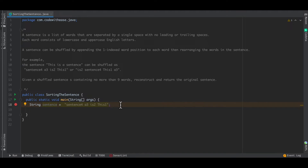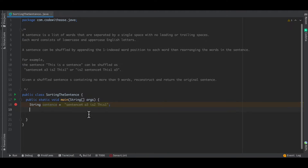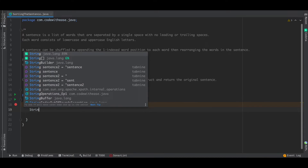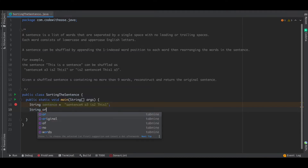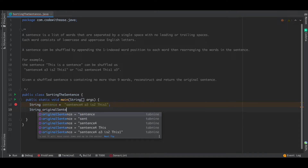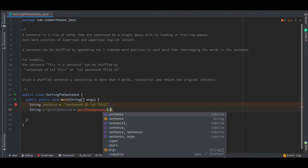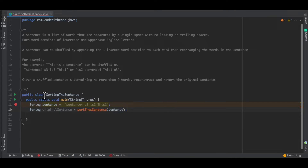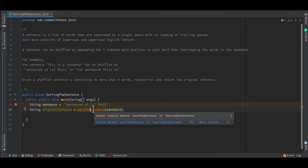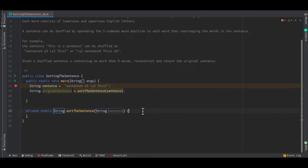With this, let's get started. In the main method we have taken the input sentence, and since we have to return another string, I'm going to create the output sentence and pass in my input sentence into the method I'm going to create now.